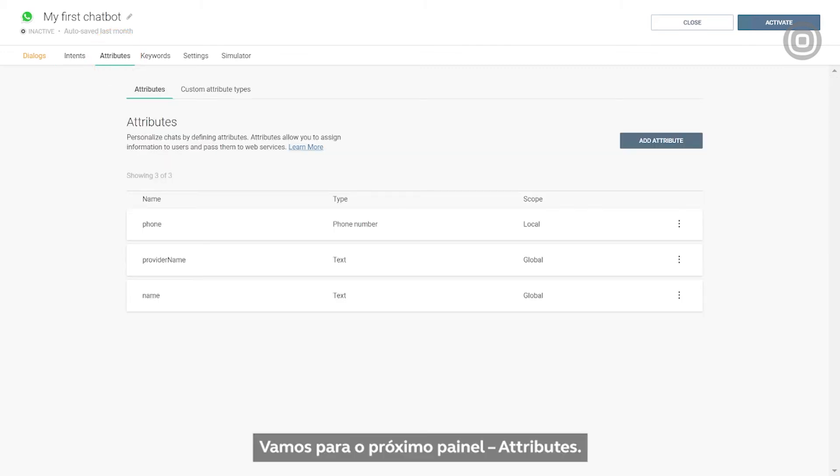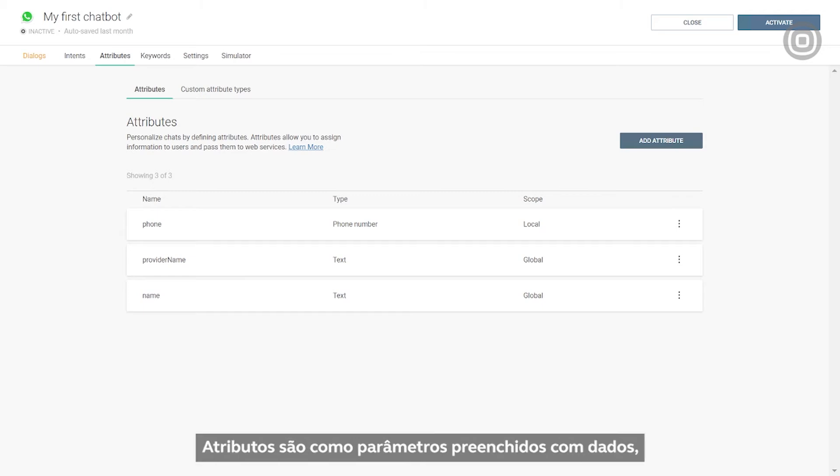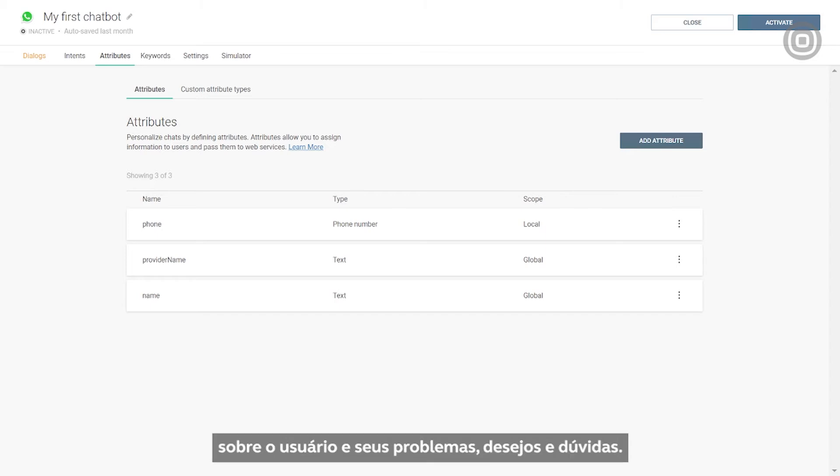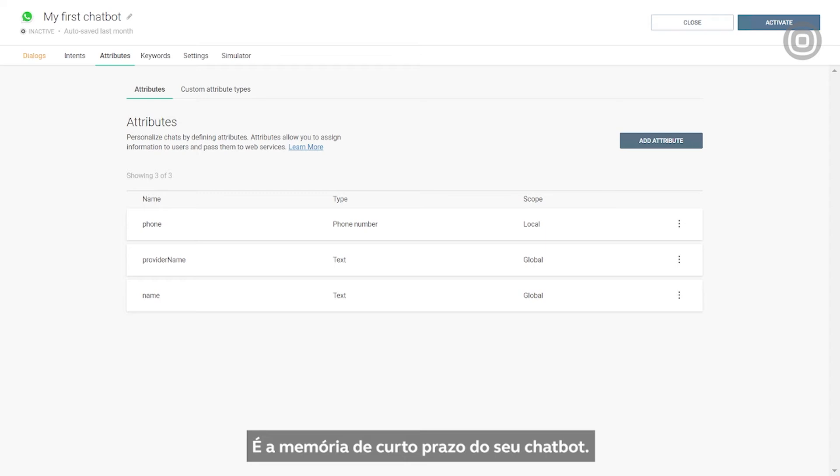Let's move on to our next panel, Attributes. Attributes are like parameters filled with different values through which you can gain more information about the end user and their potential problems, wishes, or inquiries. It's your chatbot's short-term memory, so to speak.